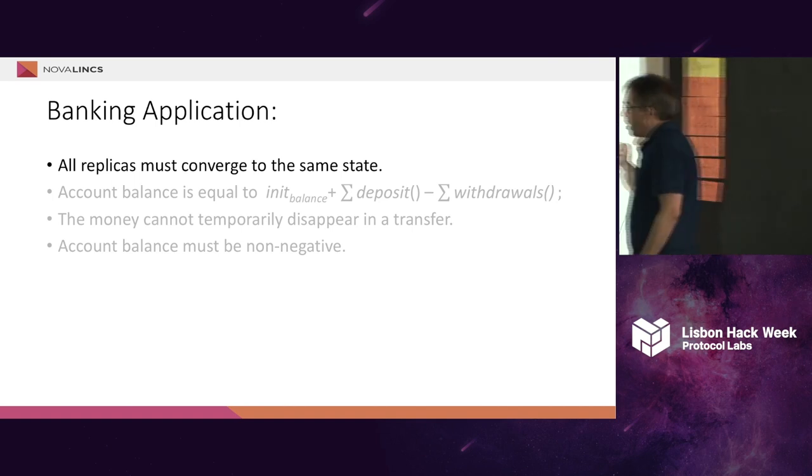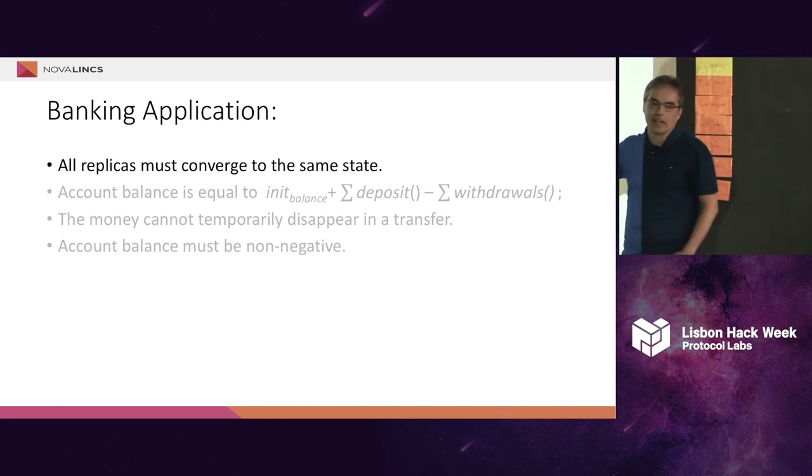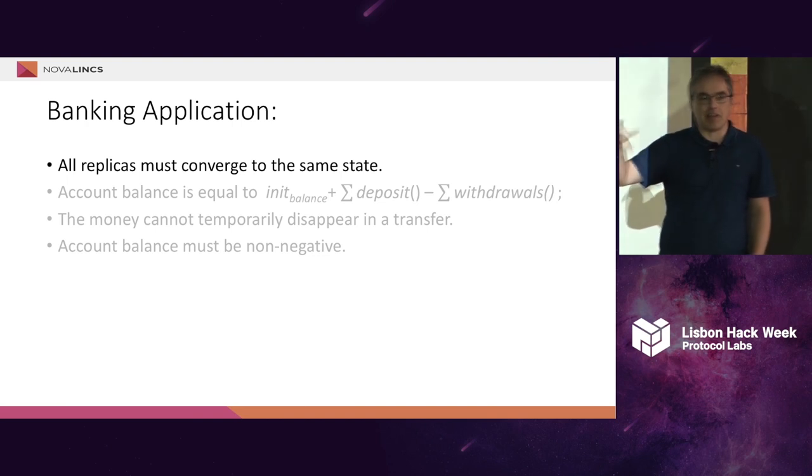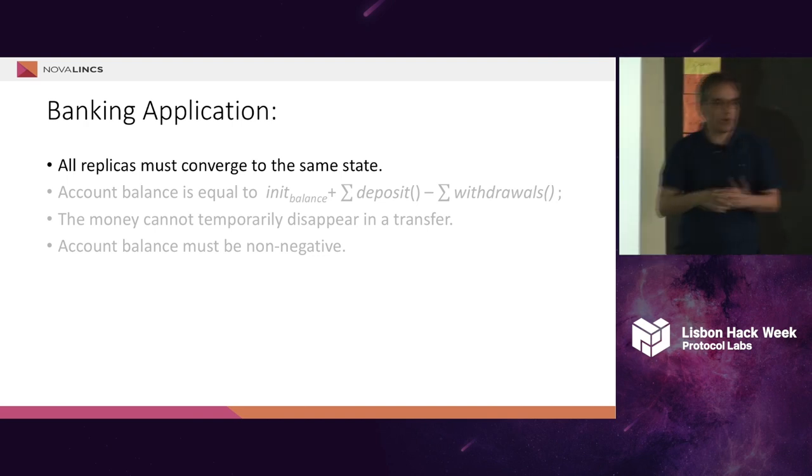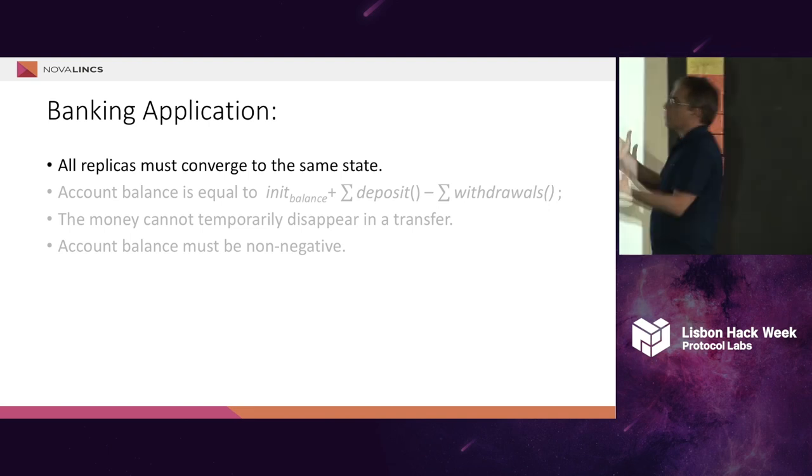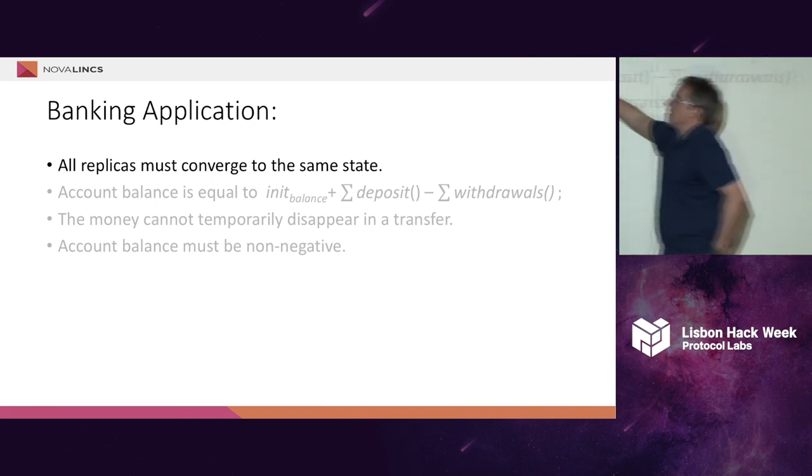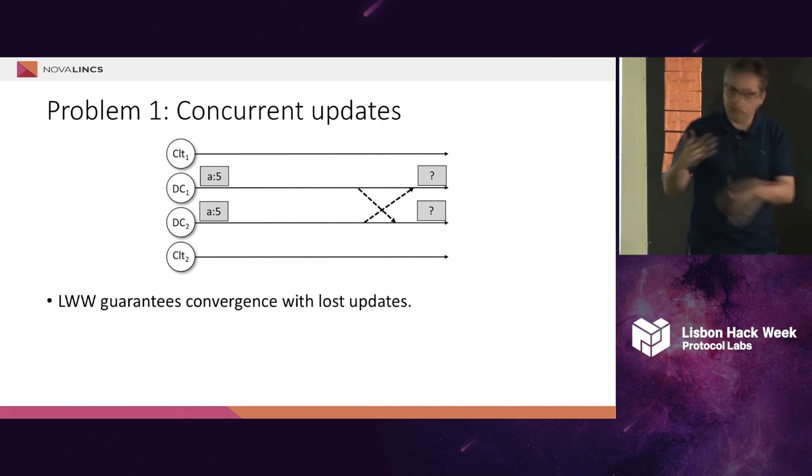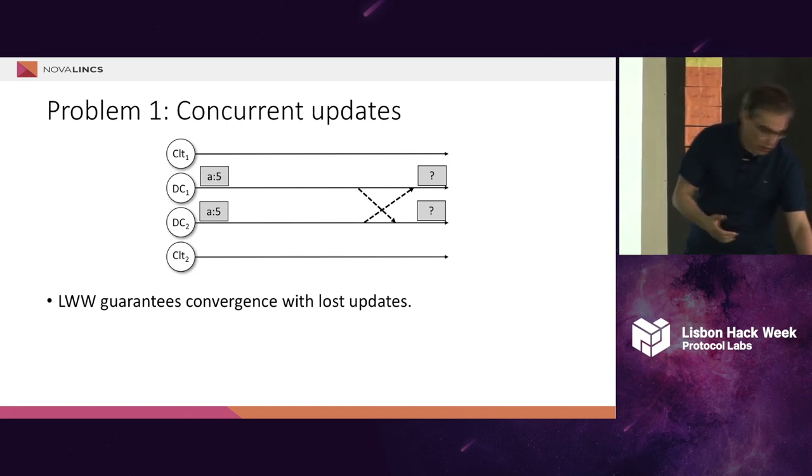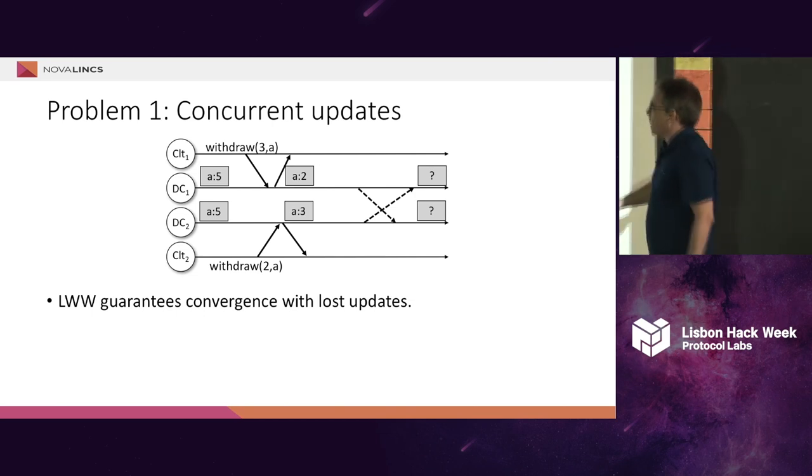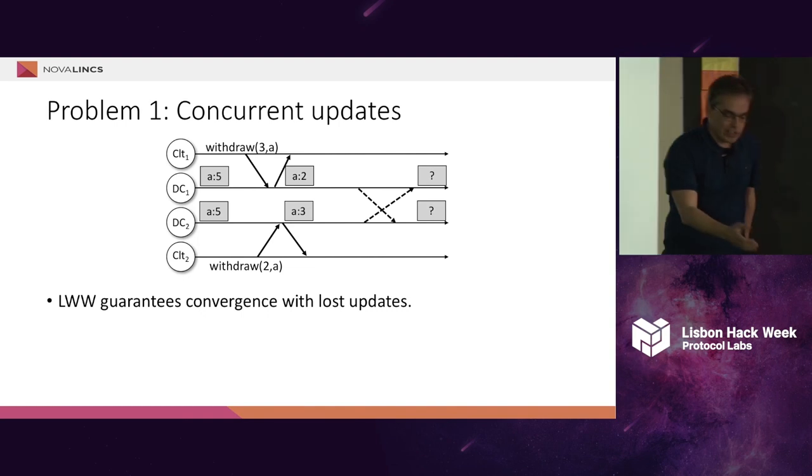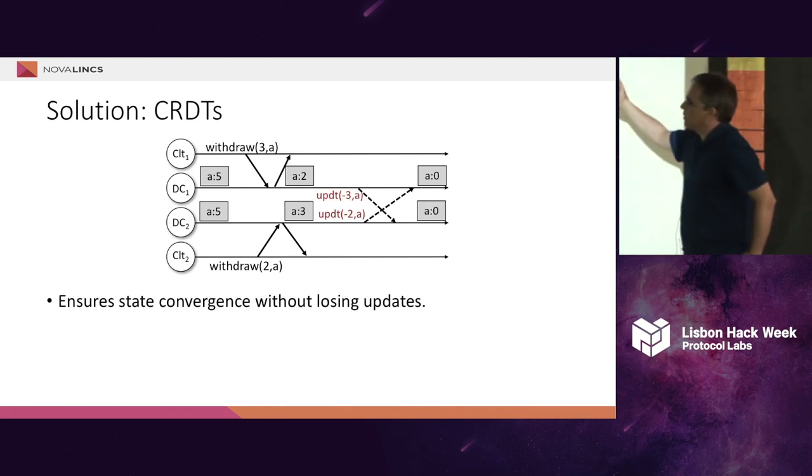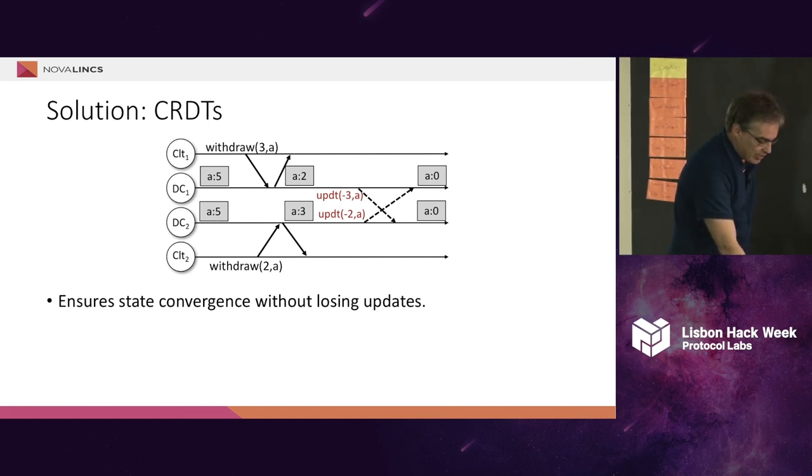What are the strong semantics that we want? Let's think about a banking application. I had these slides already done, so I have not adapted, but you can think of the examples that were given here before. The first thing that we want in general in applications is that we want all replicas to converge. And of course, for this, we have the problem of concurrent updates. You all know about this. You can execute two operations concurrently. You then have to decide what happens. And for solving this, basically, we are doing what everyone is doing - we are using CRDTs. Nothing especially here.